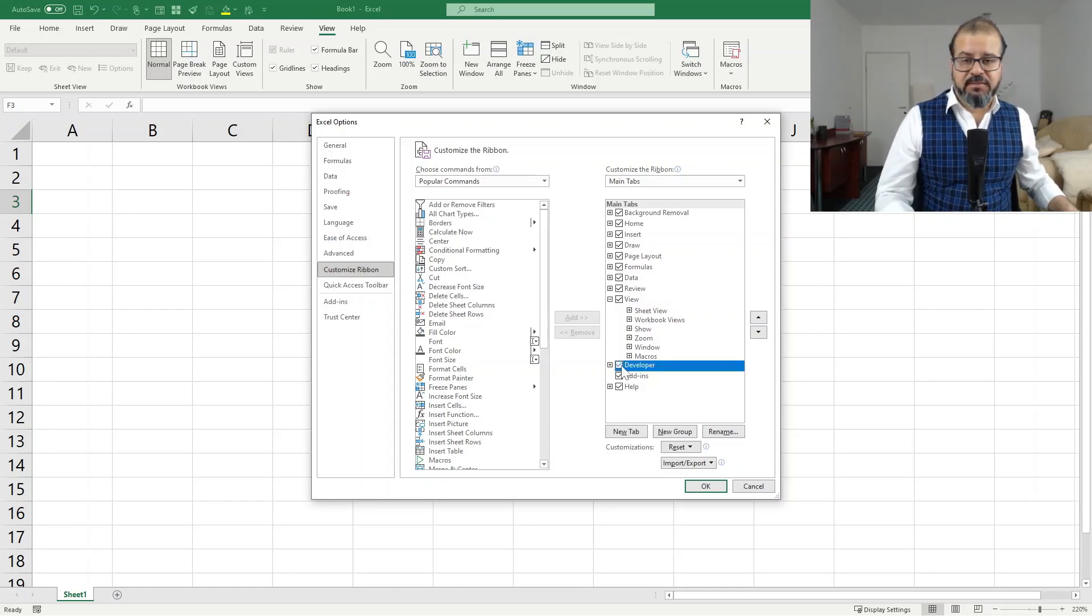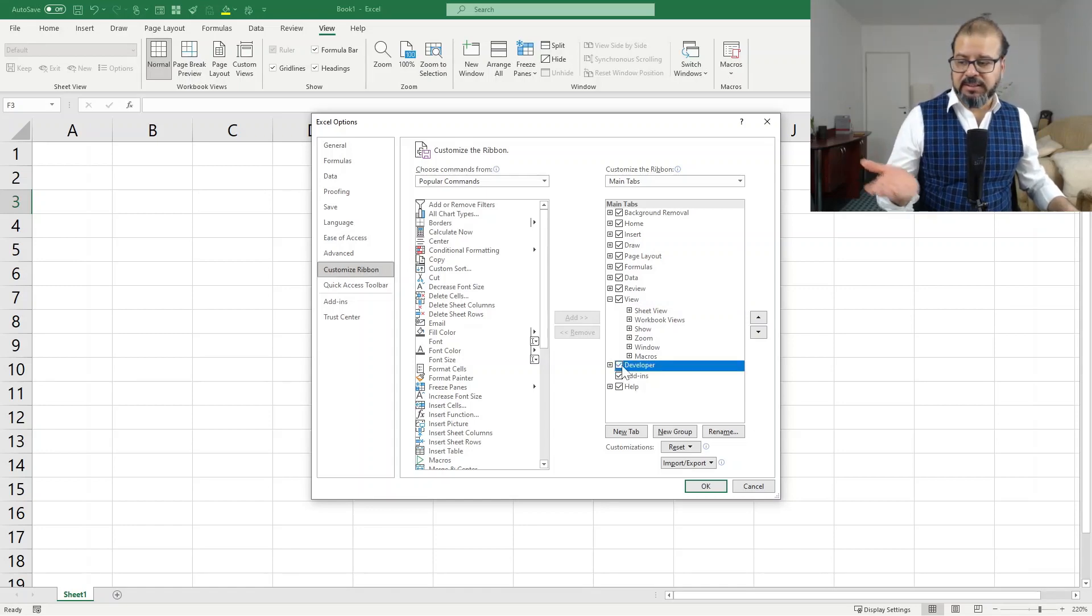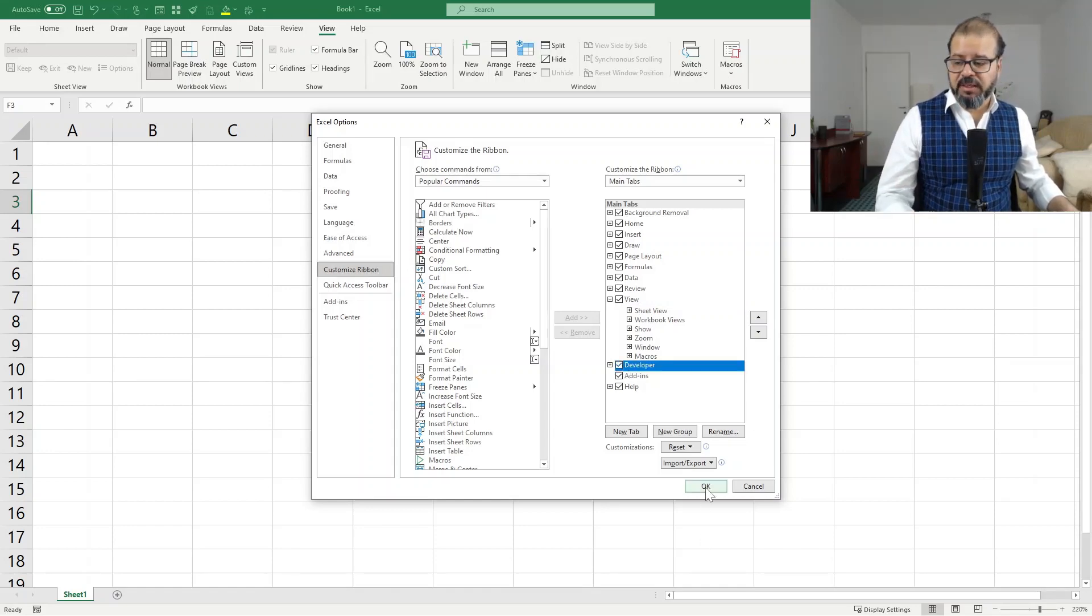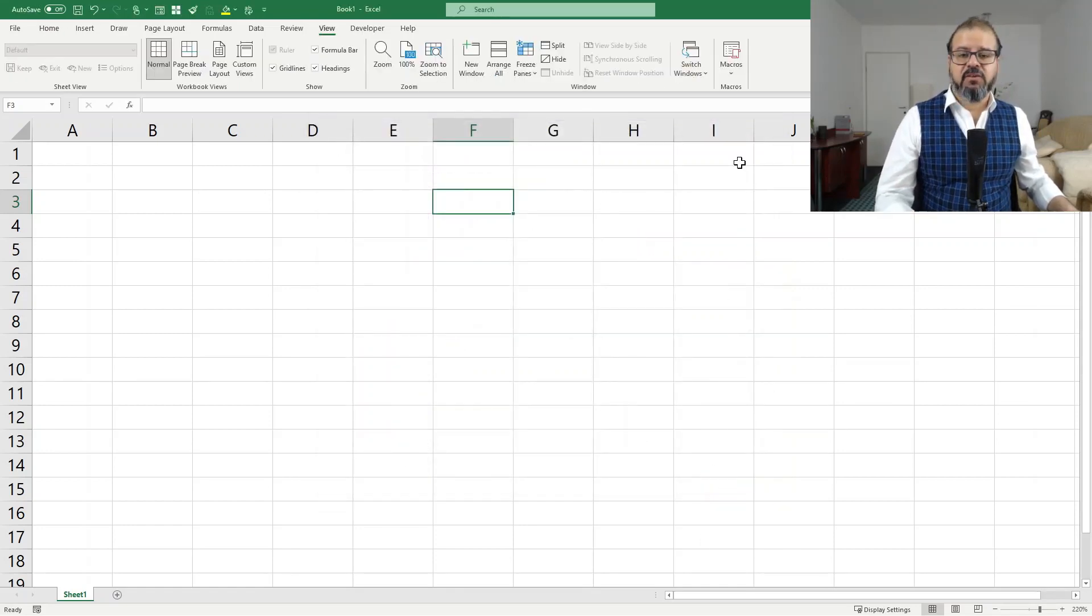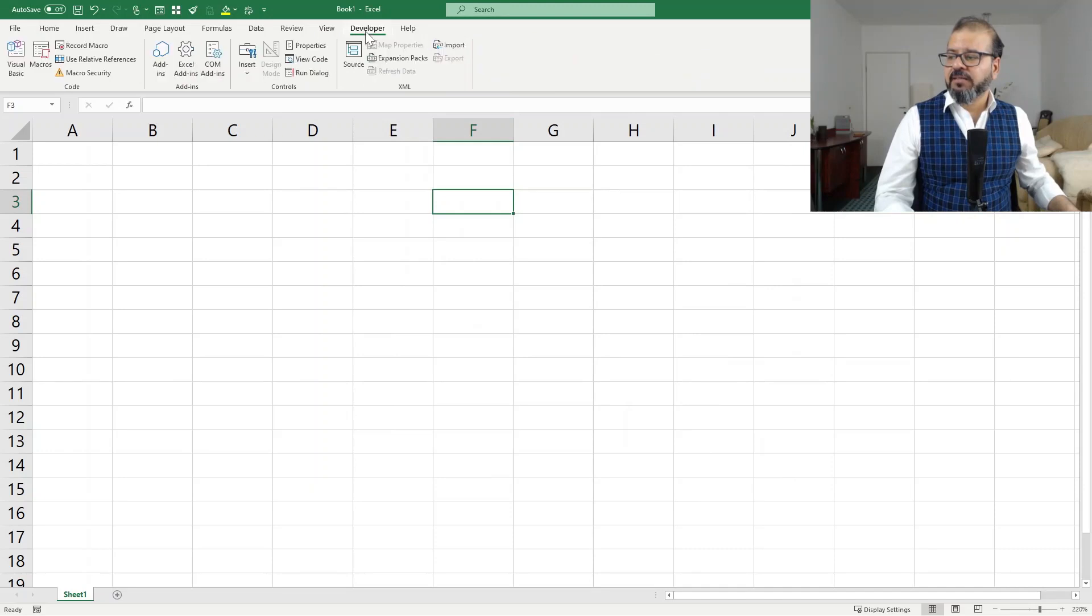So click on the developer. You can see here, developer is available. Click OK. And now developer tab is there.